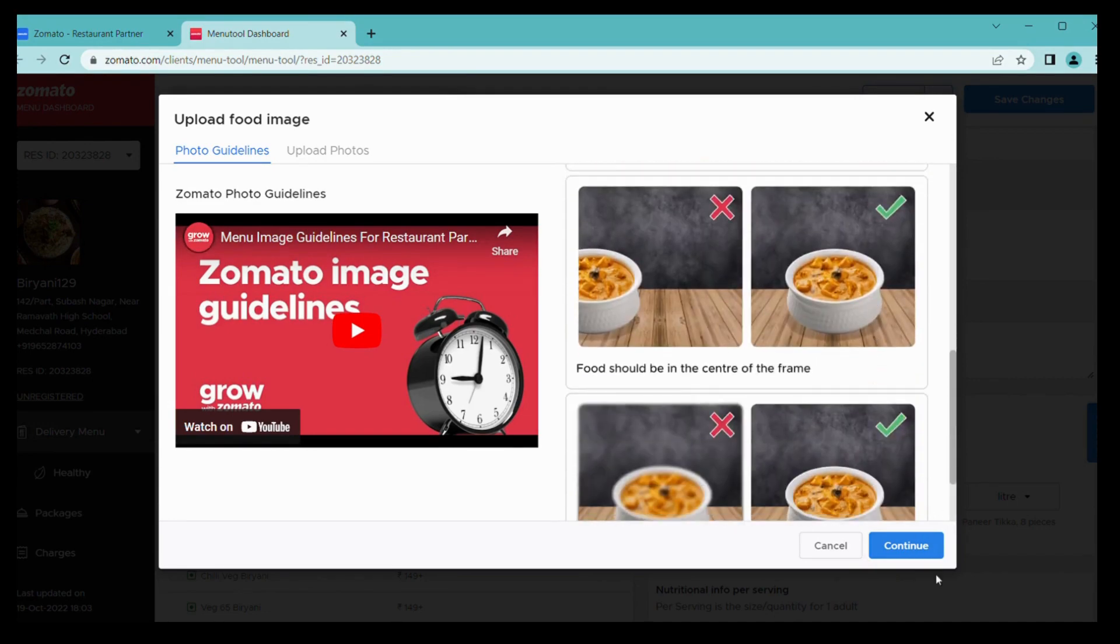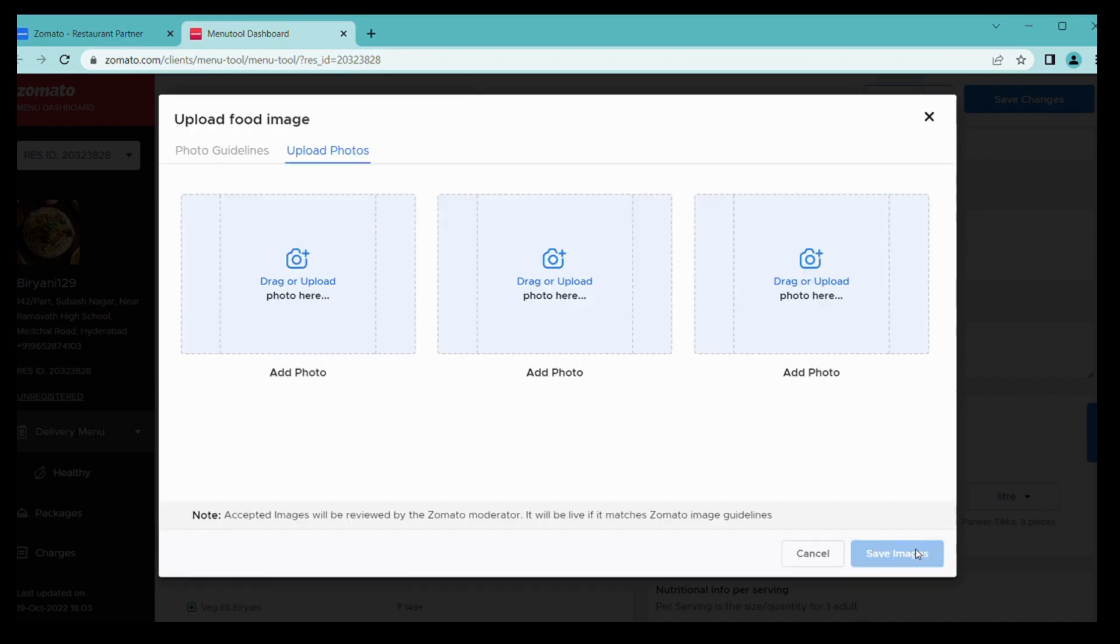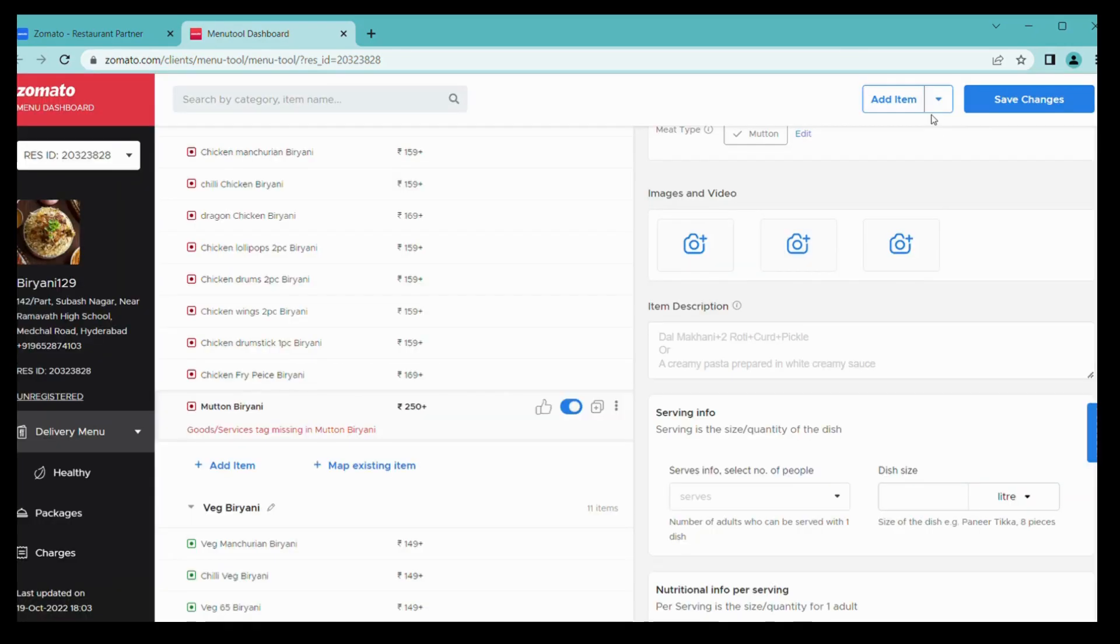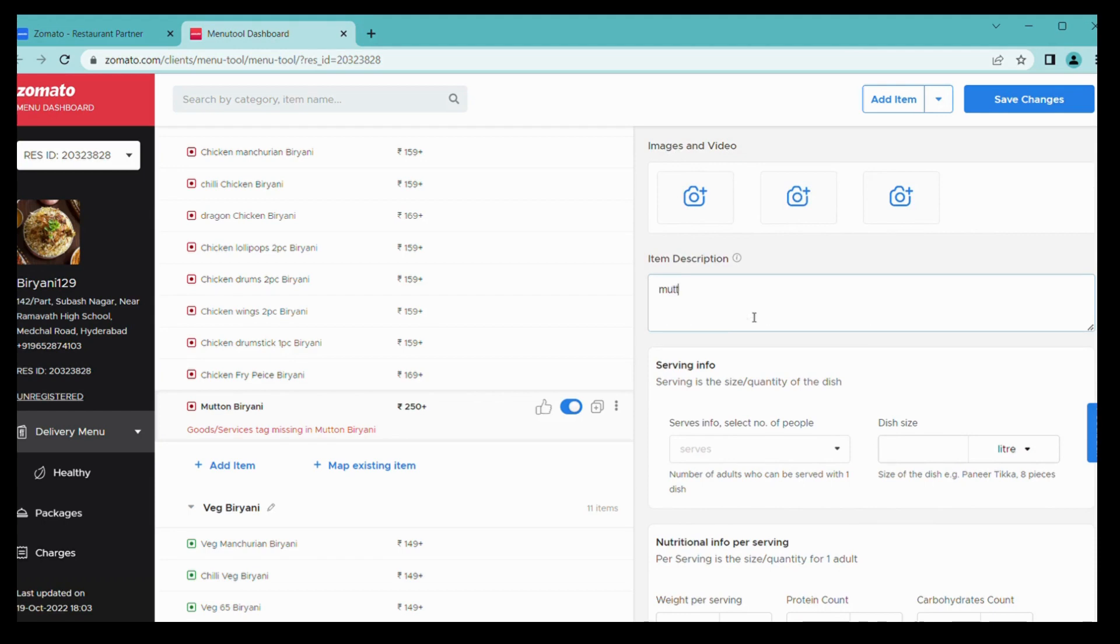From here you can add images which are displayed in this picture only. You can add images from Zomato guidelines. You cannot upload any images from Google, it won't be accepted.